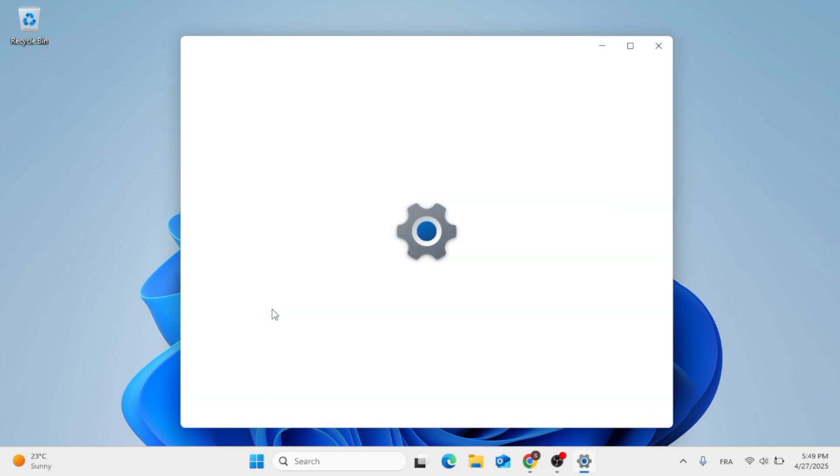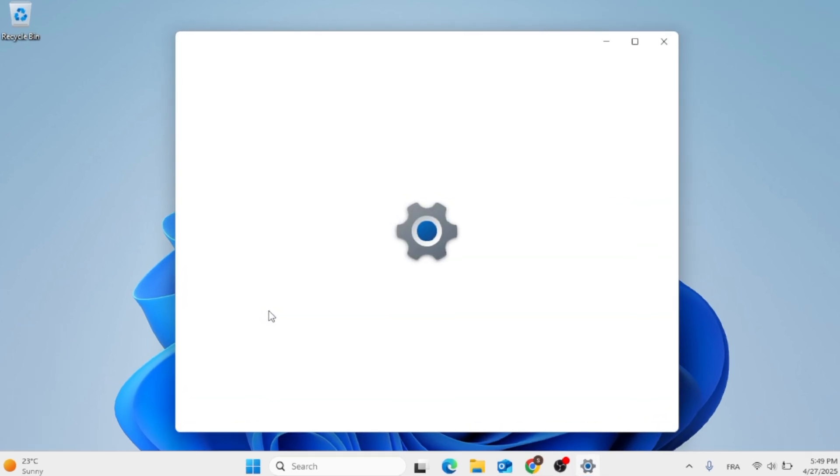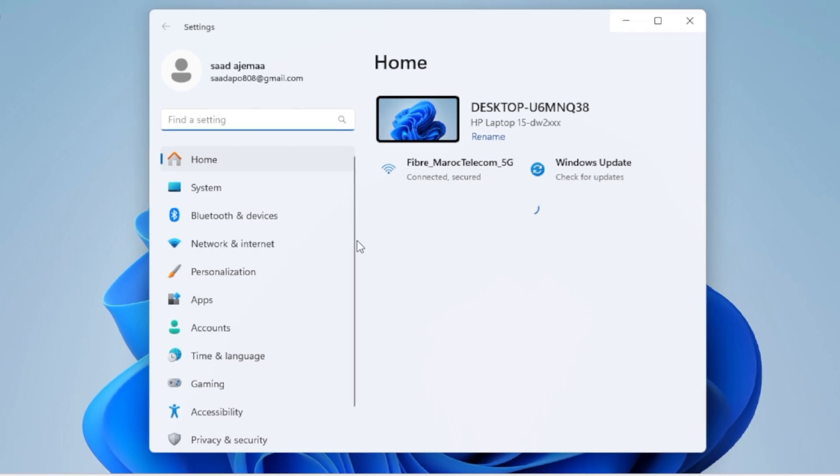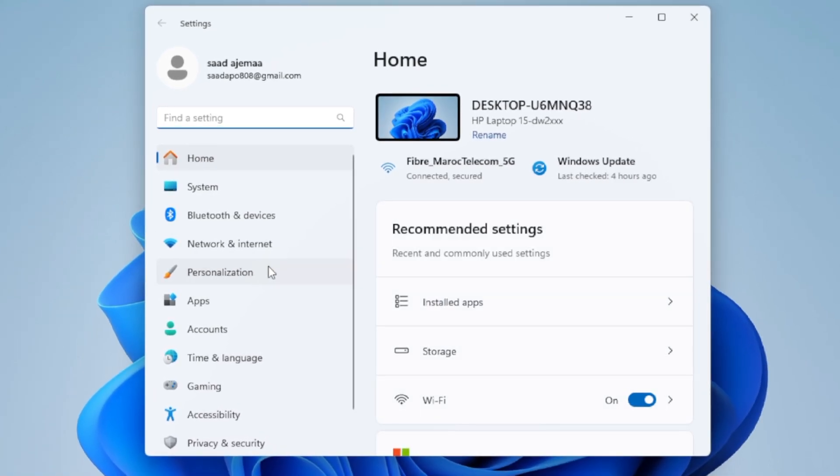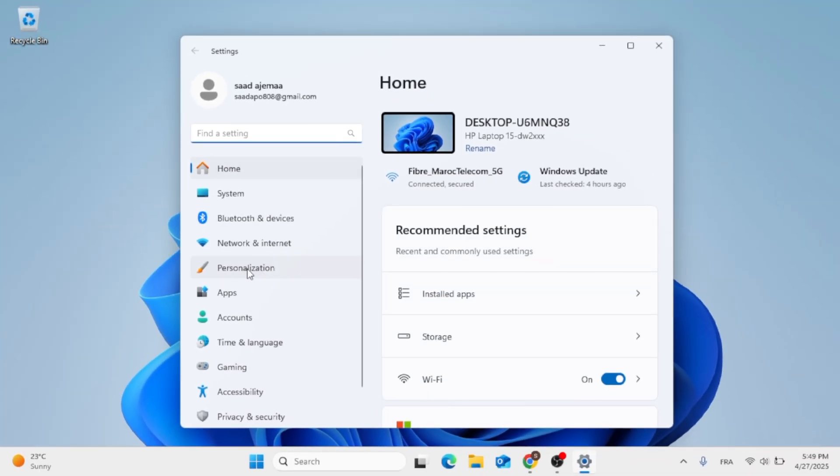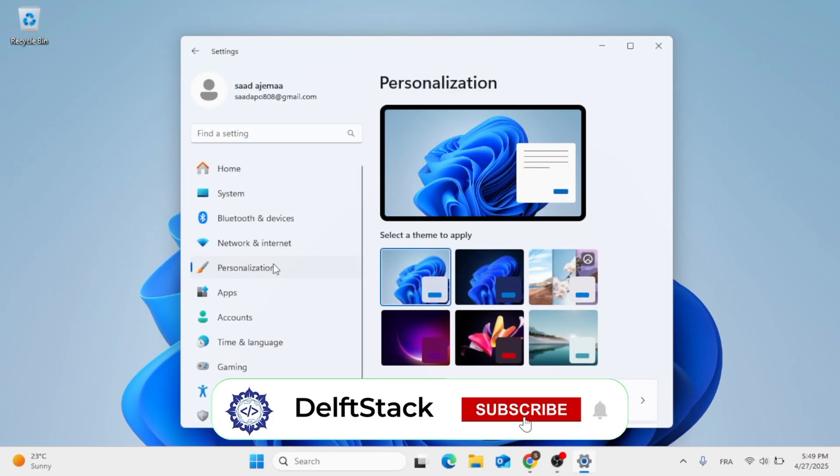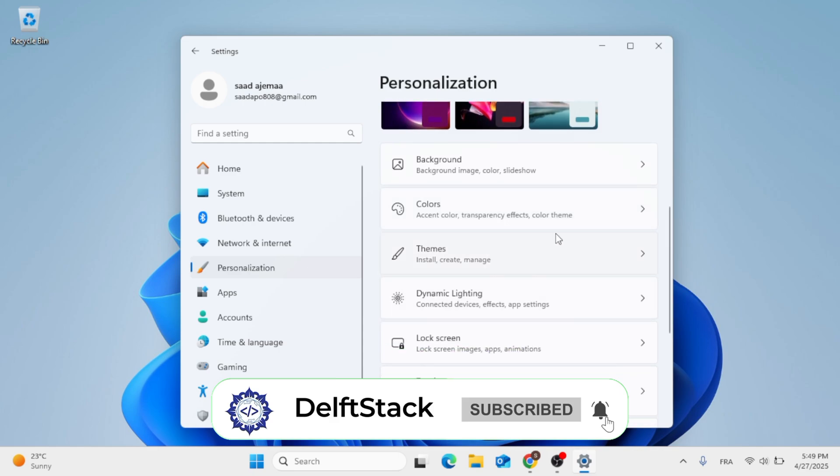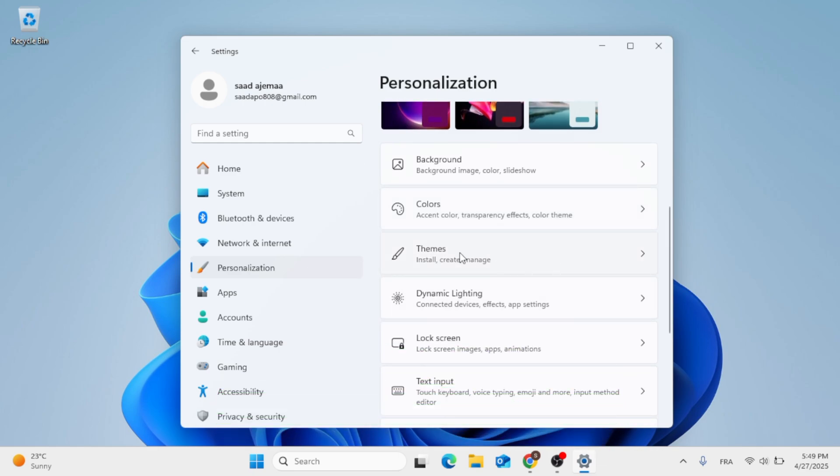After that, when the Settings menu opens up for you, just go ahead to the left side. Click on Personalization, then go to the right side, scroll down until you find Themes and click on it.